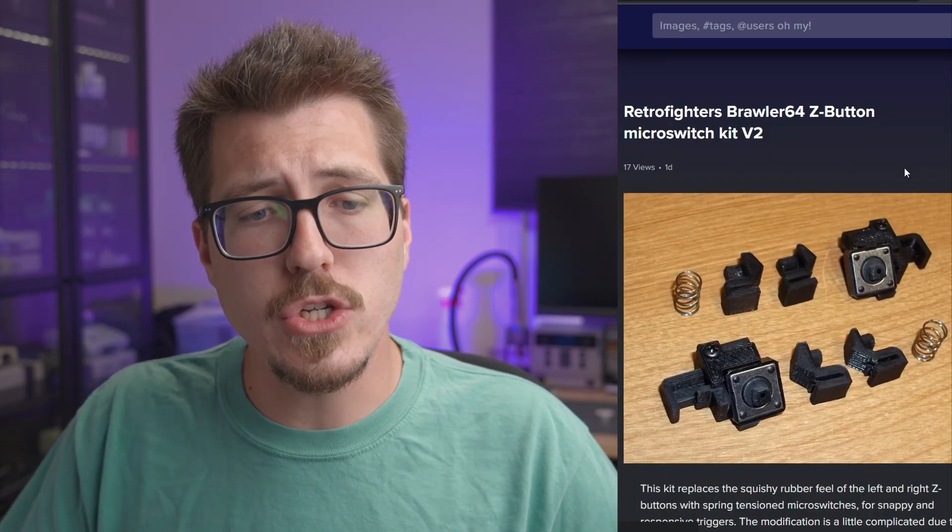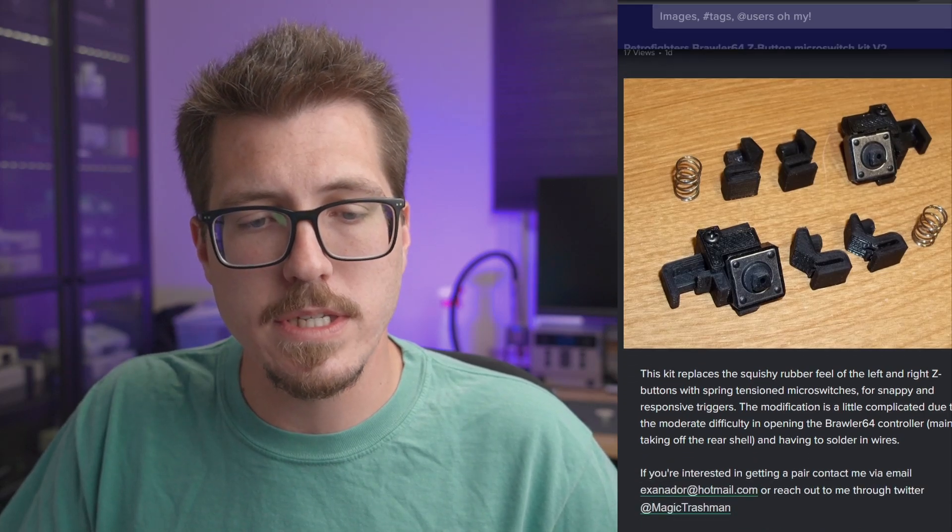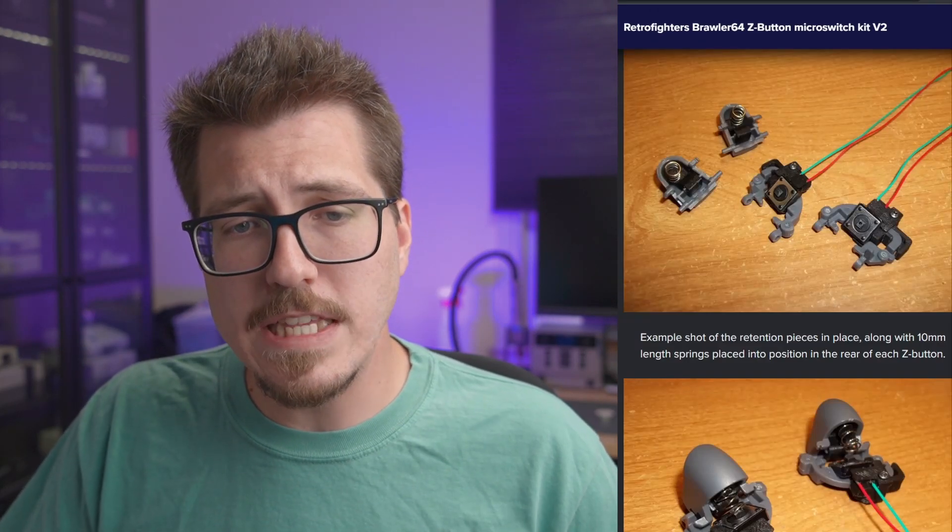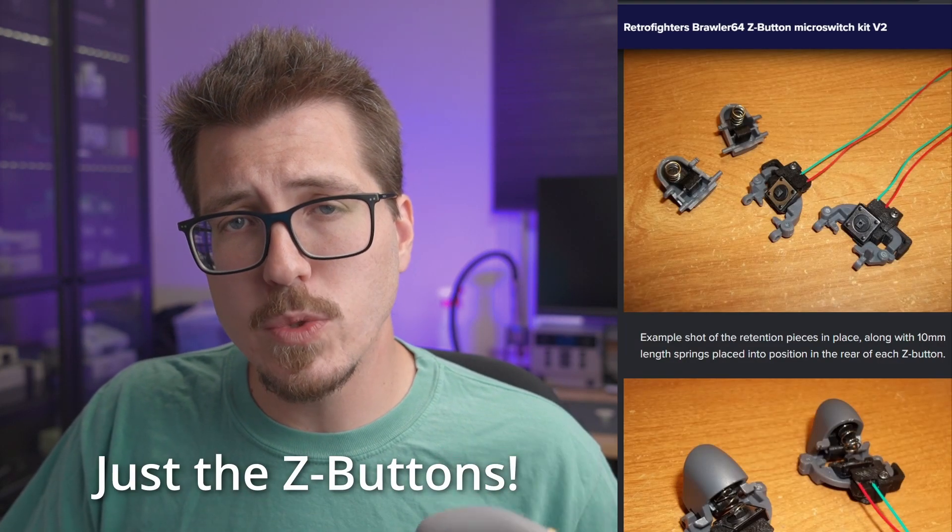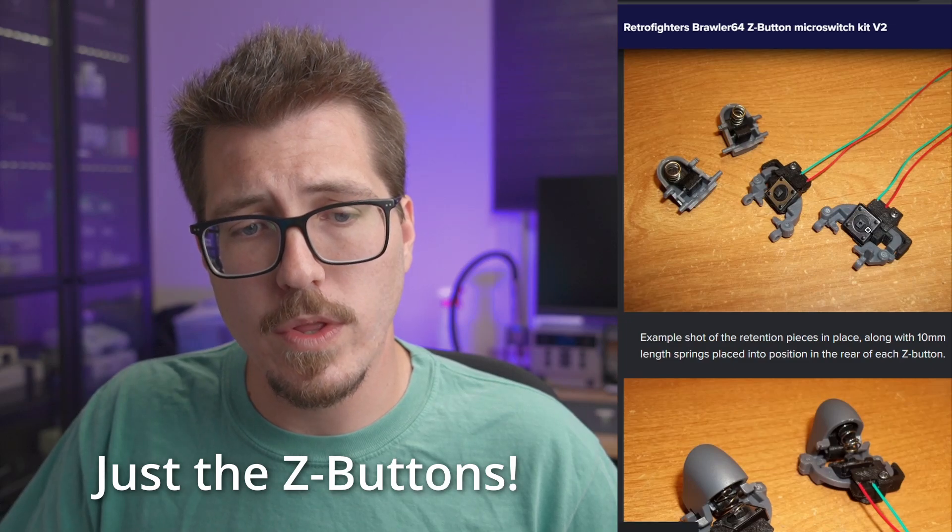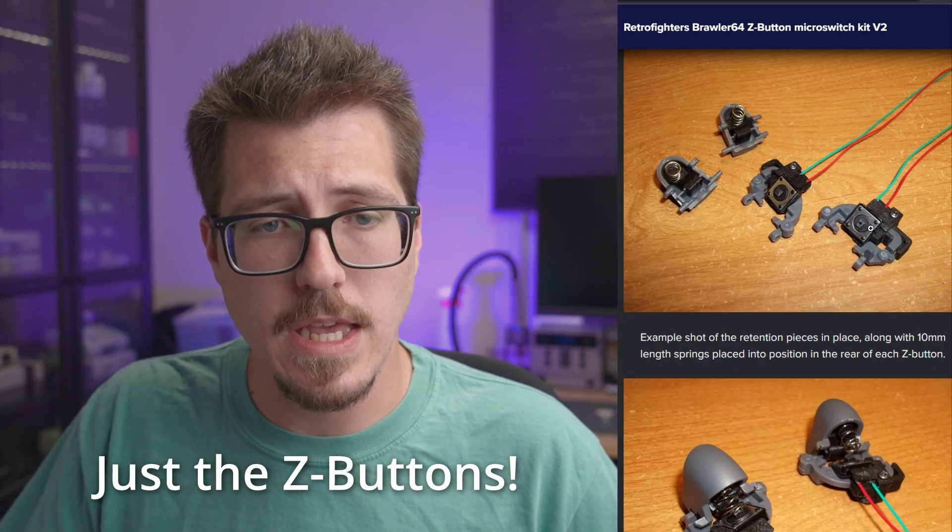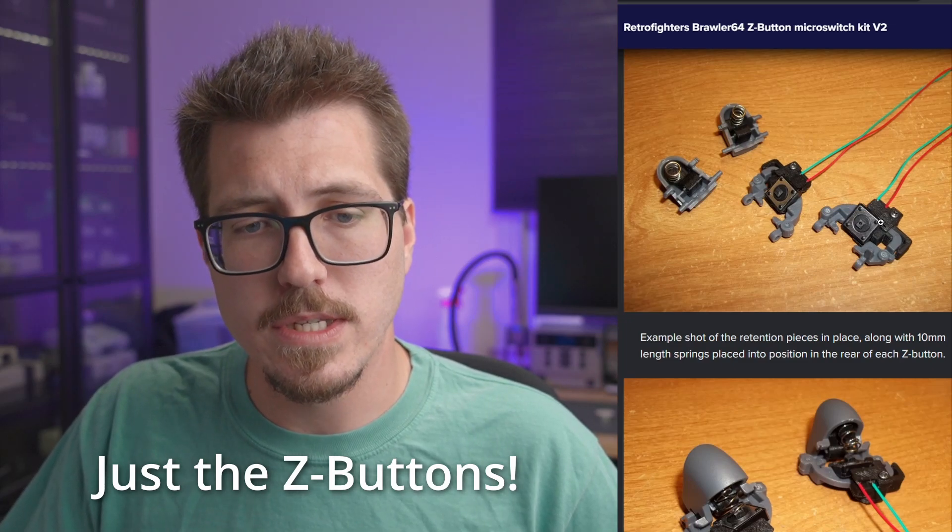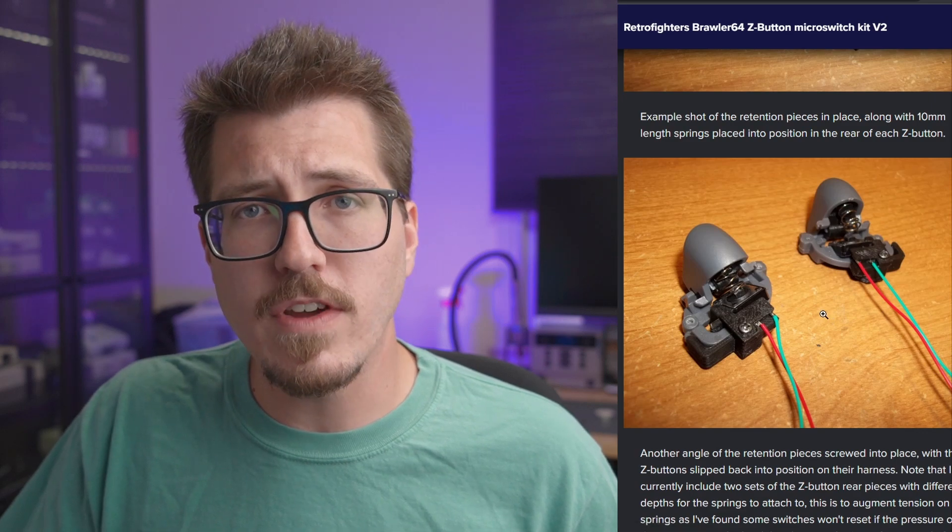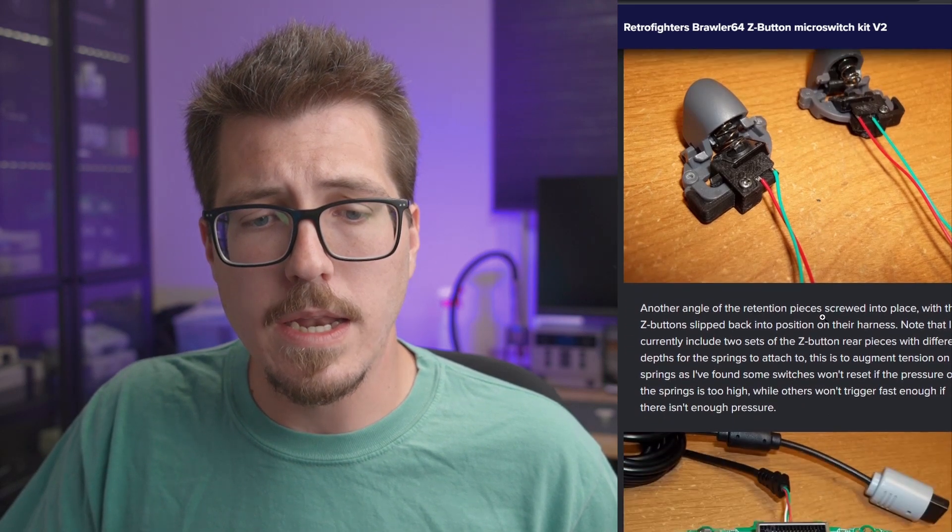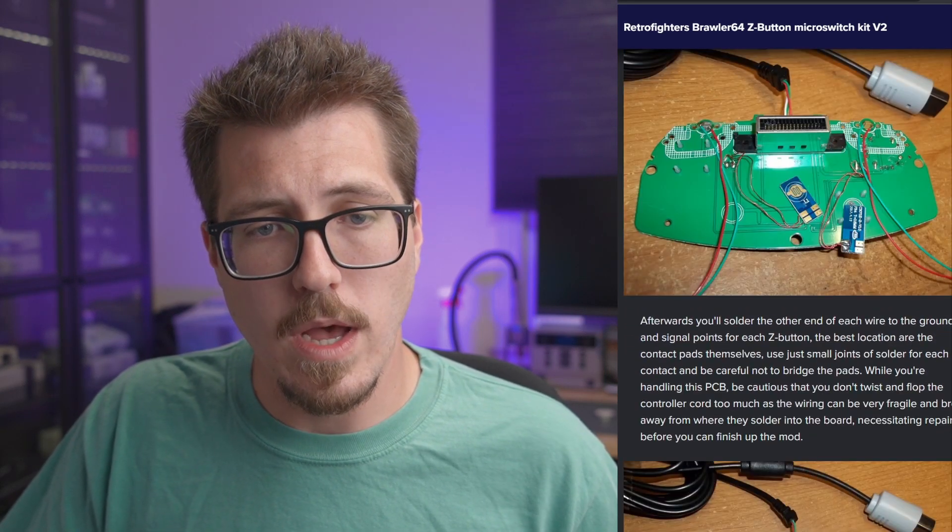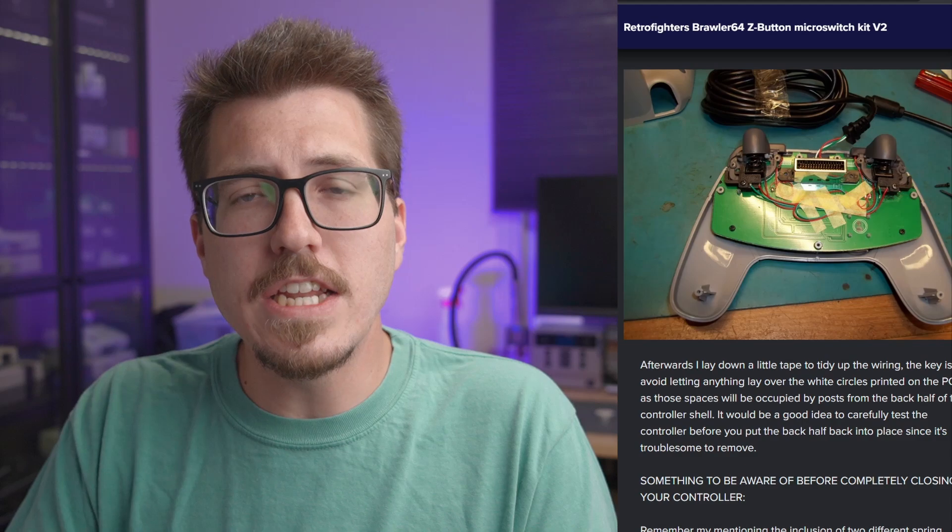Anyways, Magic Trashman is back with another mod for the Brawler 64 from Retro Fighters. If we take a look at the imager link, it's another picture tutorial on how to apply his mod to a Brawler 64 controller. It's essentially a replacement of the normal switches that are in a Brawler 64 controller with some nice looking micro switches. There's also some 3D printed parts, which makes this a little bit of a complicated mod, and it looks like there's some soldering involved as well.